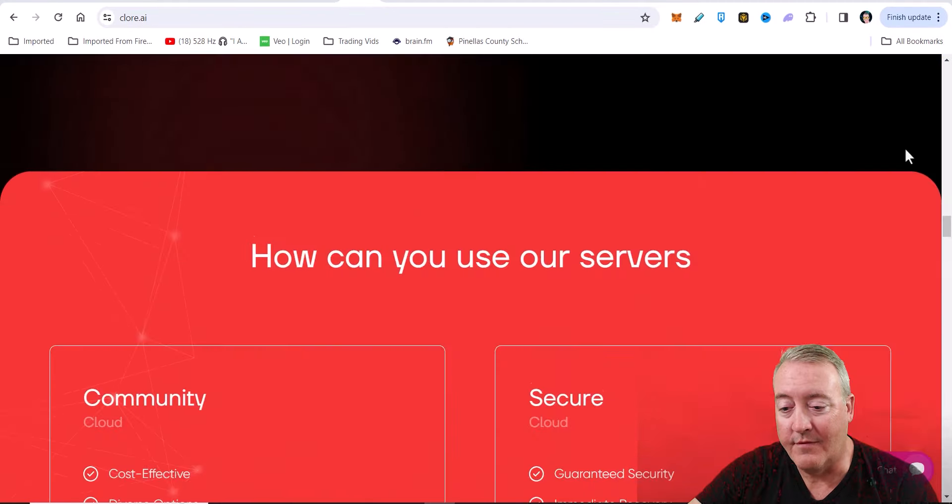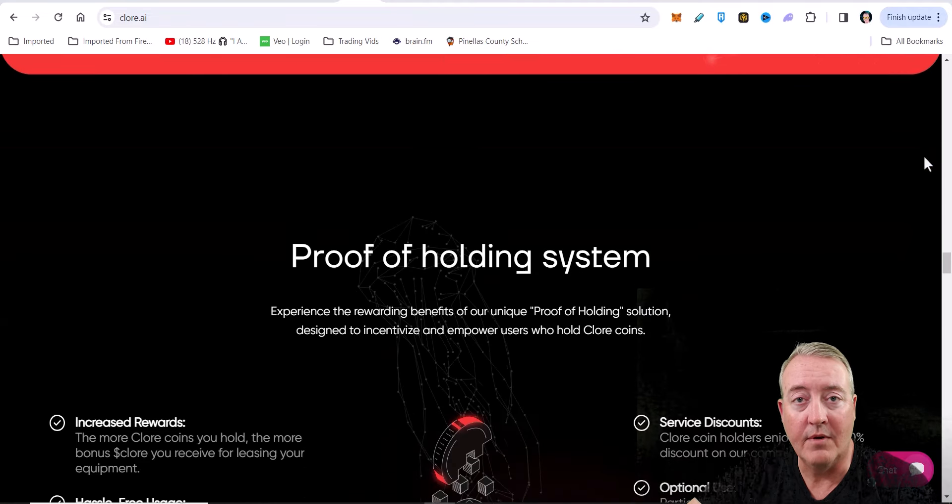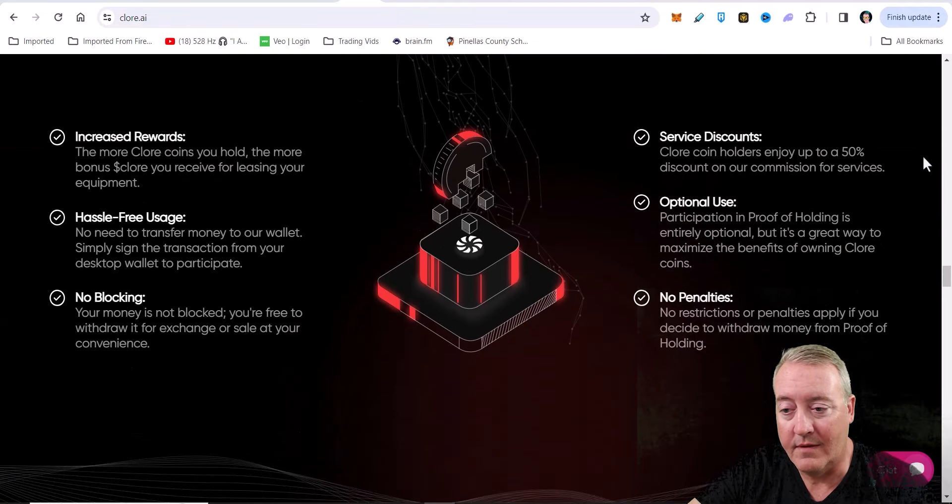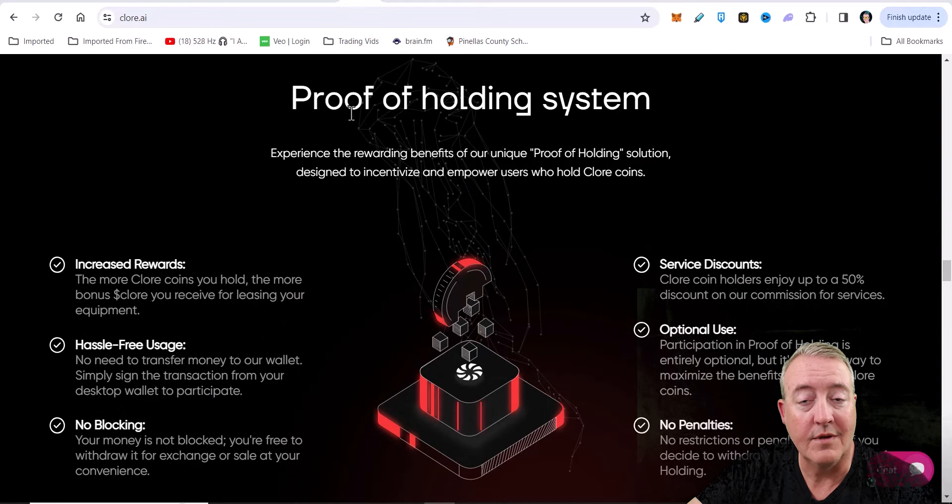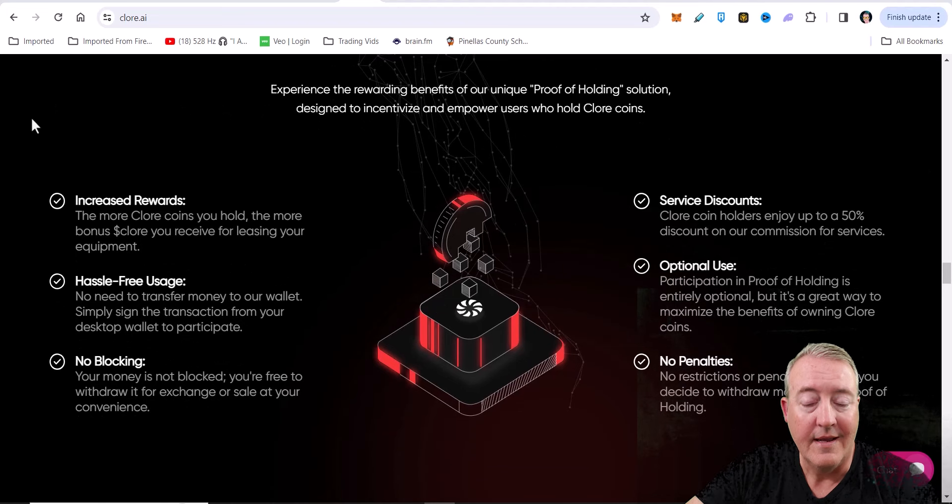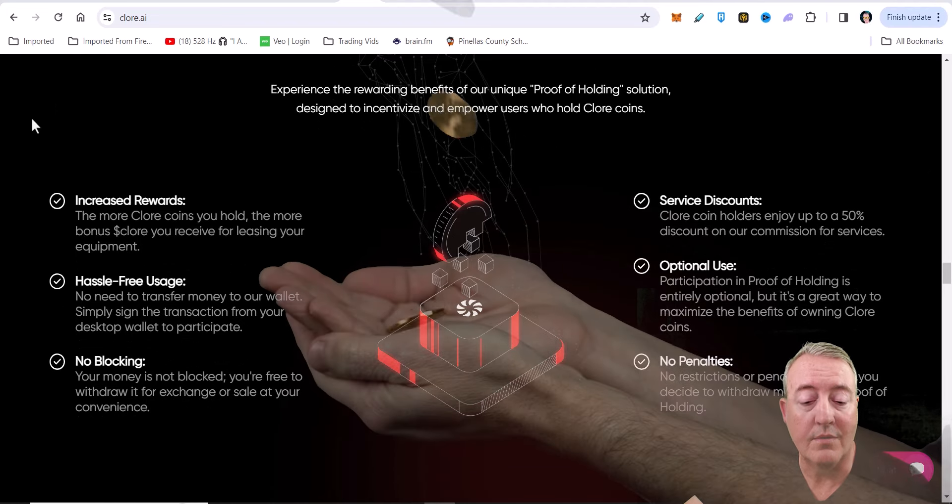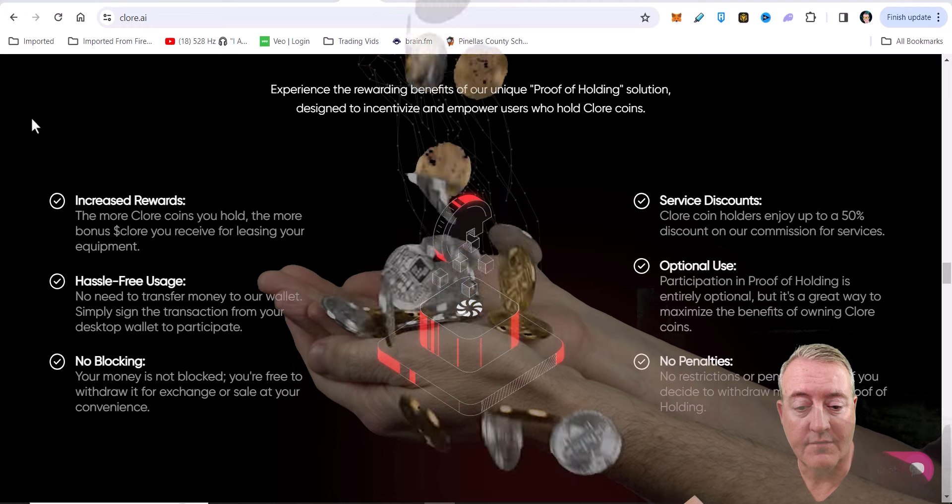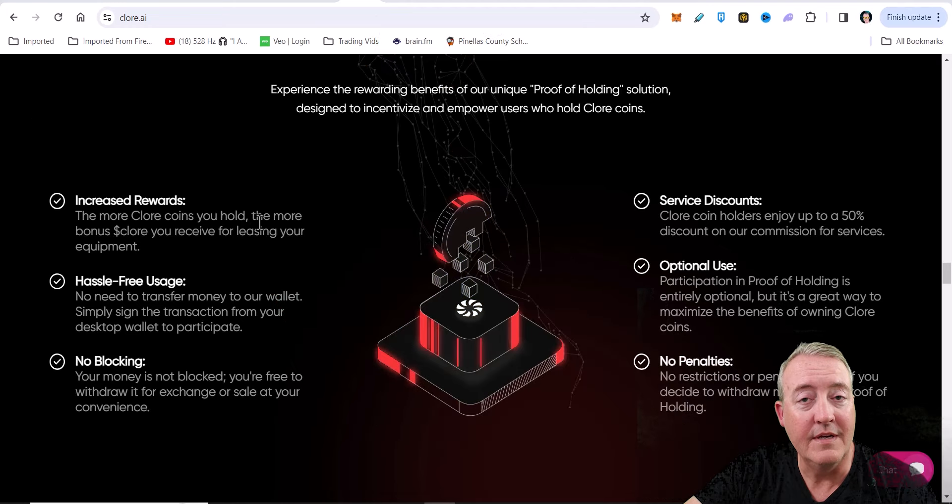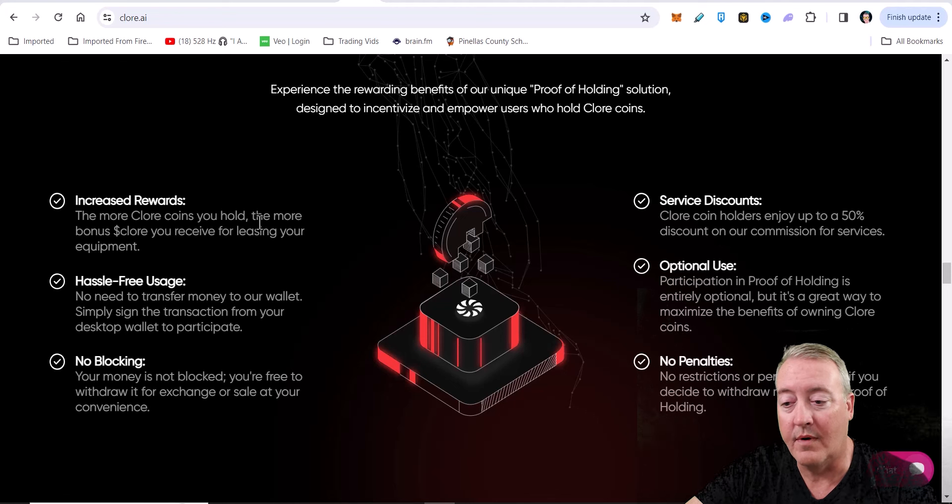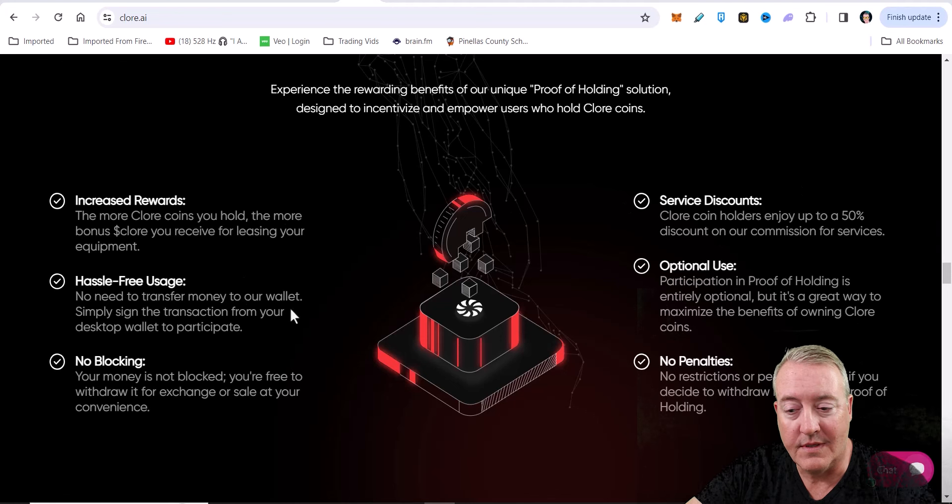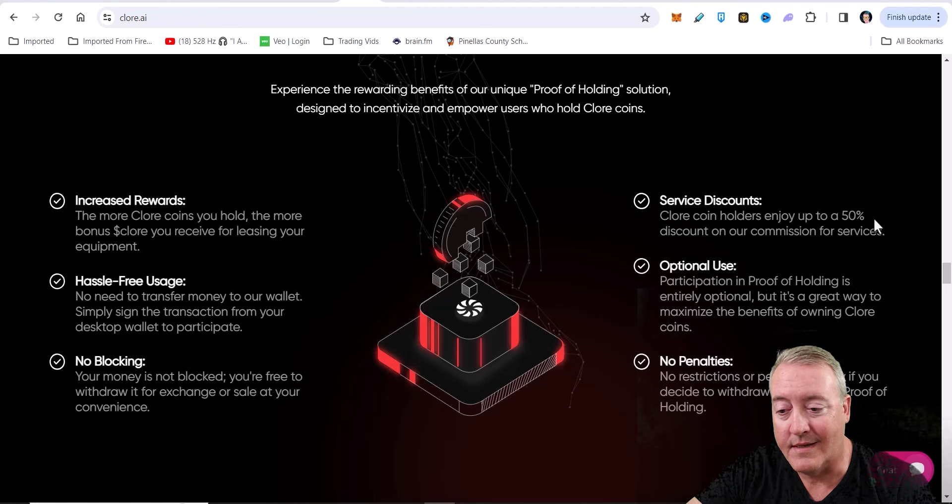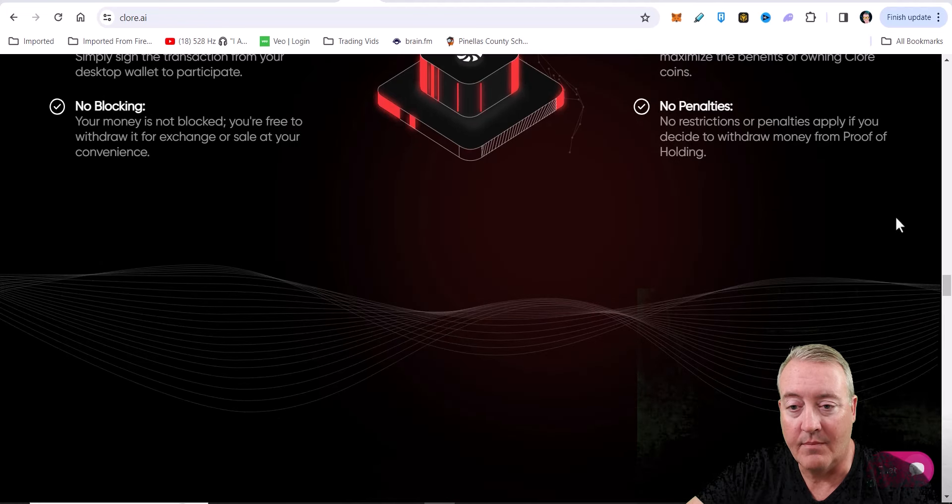So that's just a brief overview of the Chlor framework. The link will be down below if you guys want to deep dive a little more. They do have a pretty cool rental system and this proof of holding system. Increased rewards - the more Chlor coins you hold, the more bonus Chlor you receive for leasing your equipment. So if you hold Chlor and lease your equipment, you get a little bonus for doing that, which is kind of neat. They've got hassle-free usage, no blocking service discounts, optimal use and no penalties.